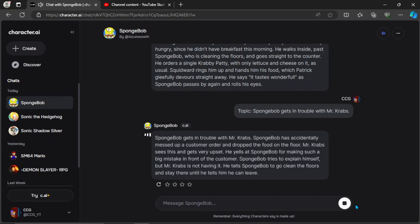SpongeBob tries to explain himself, but Mr. Krabs is not having it. He tells SpongeBob to go clean the floors and stay there until he tells him he can leave.